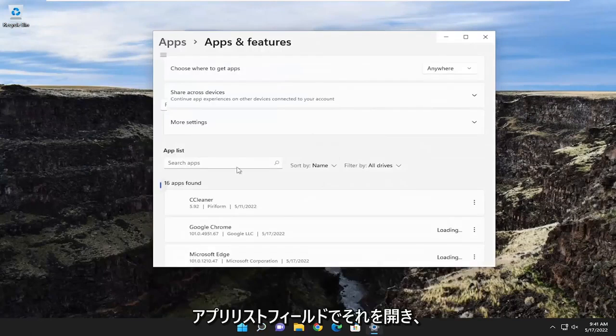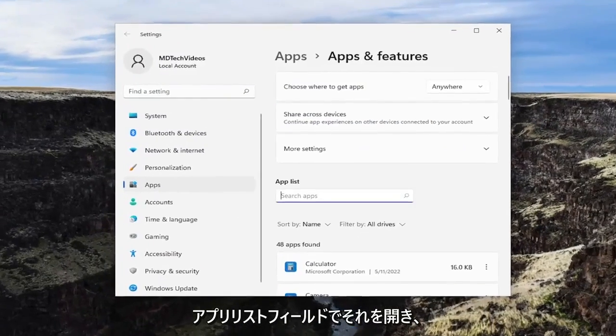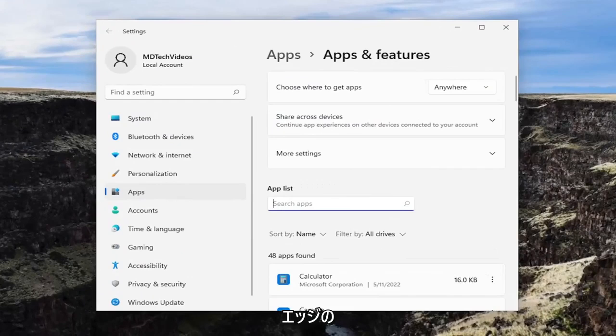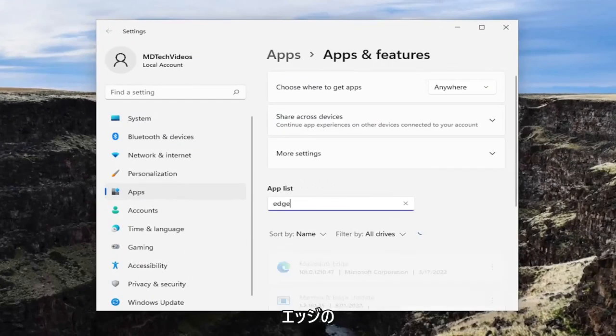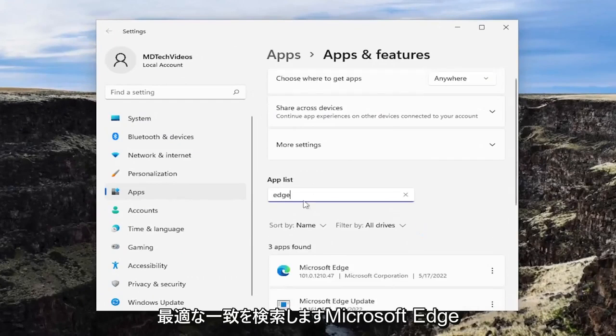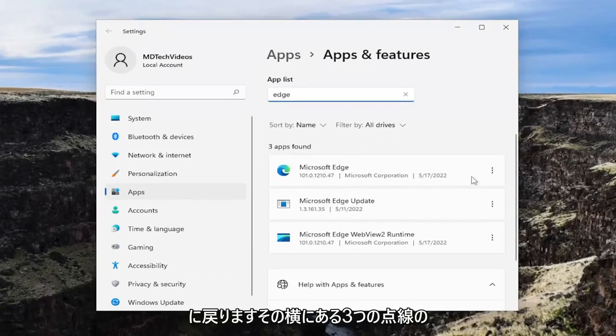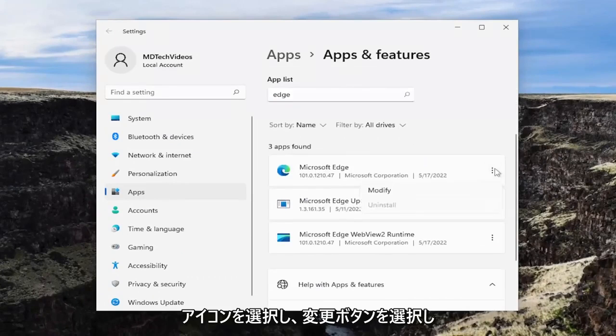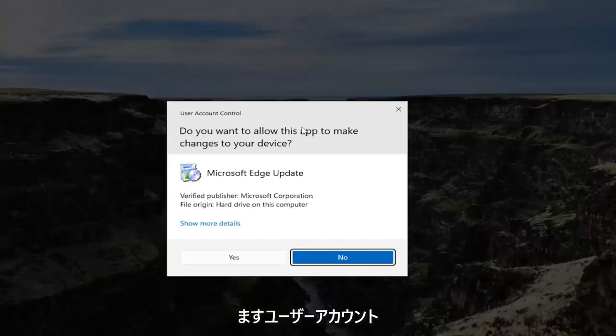In the apps list field, go ahead and search for Edge. The best match should come back with Microsoft Edge. Go ahead and select the three-dotted icon next to it and select the Modify button.